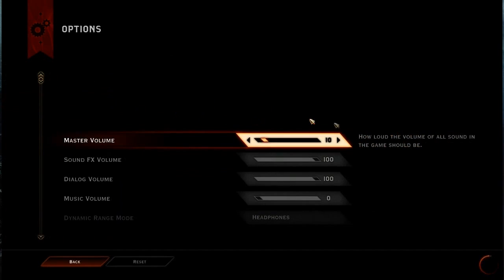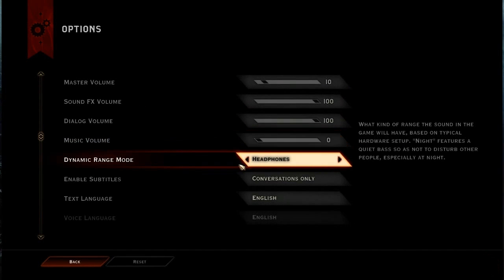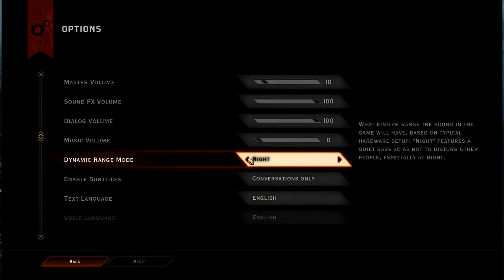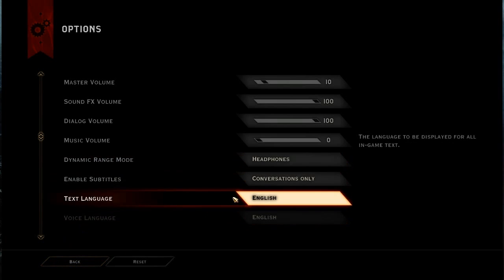It's not important for this video, but I like to set the dynamic range mode to headphones when I'm wearing headphones. Other than that, you can change it to night — like if you're playing this on a TV and you want to play late at night without waking up your folks. You can also set TV or home theater if you have it set up.